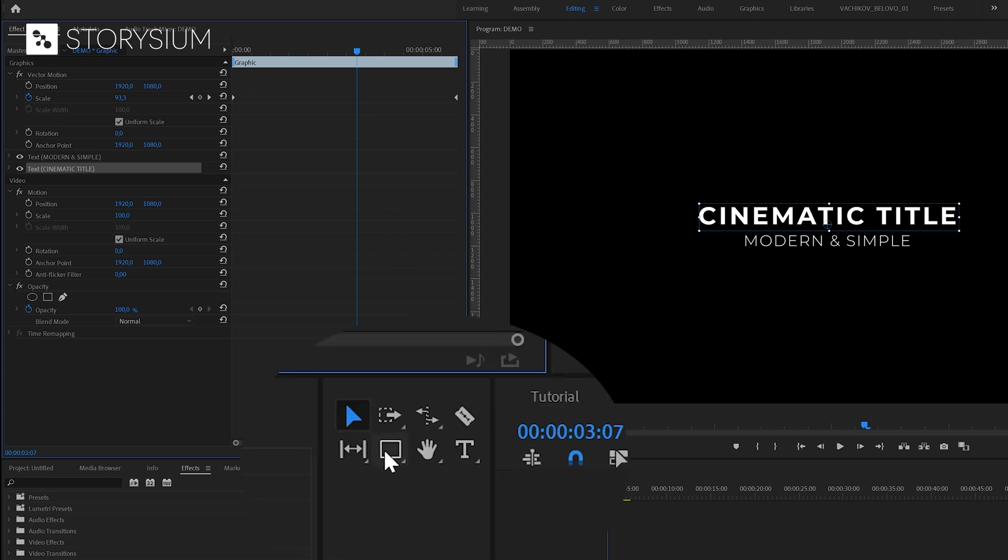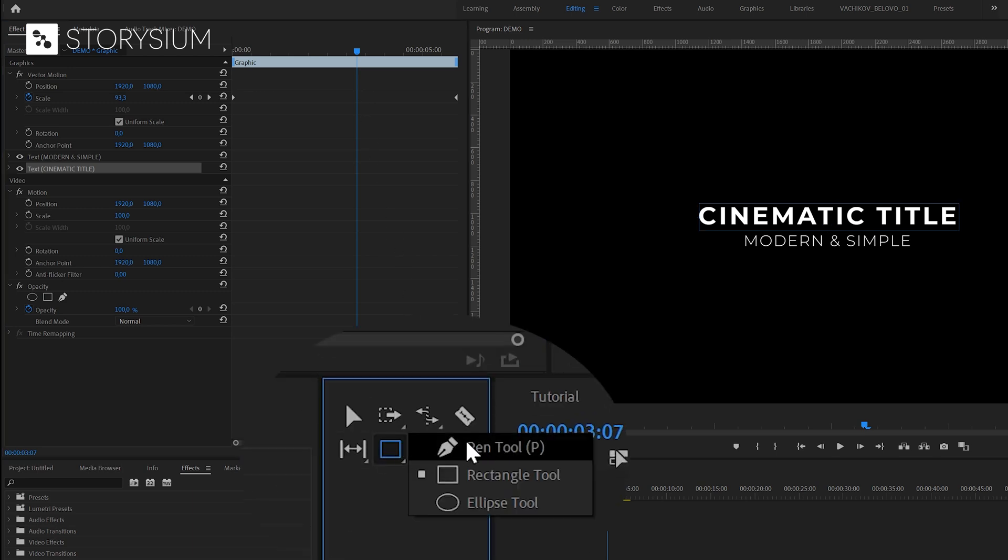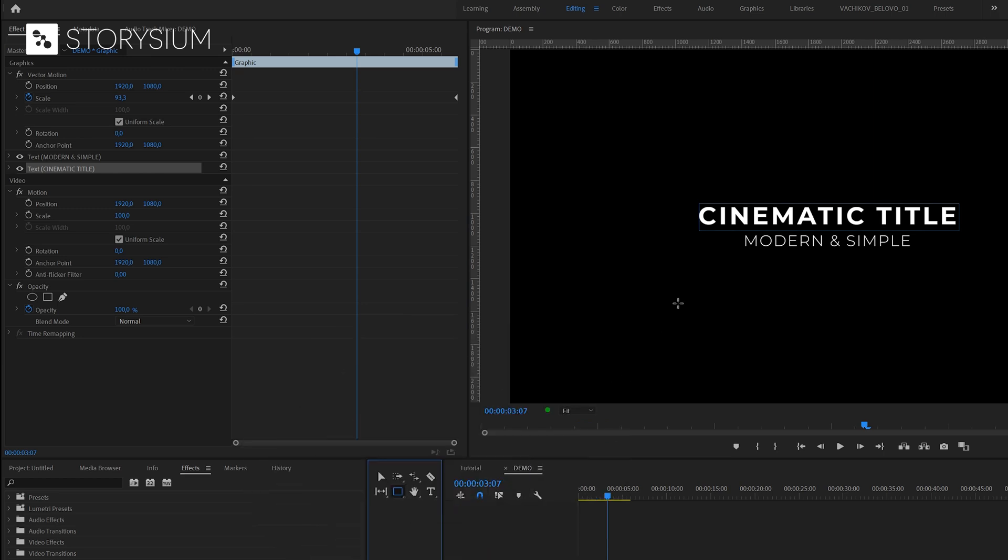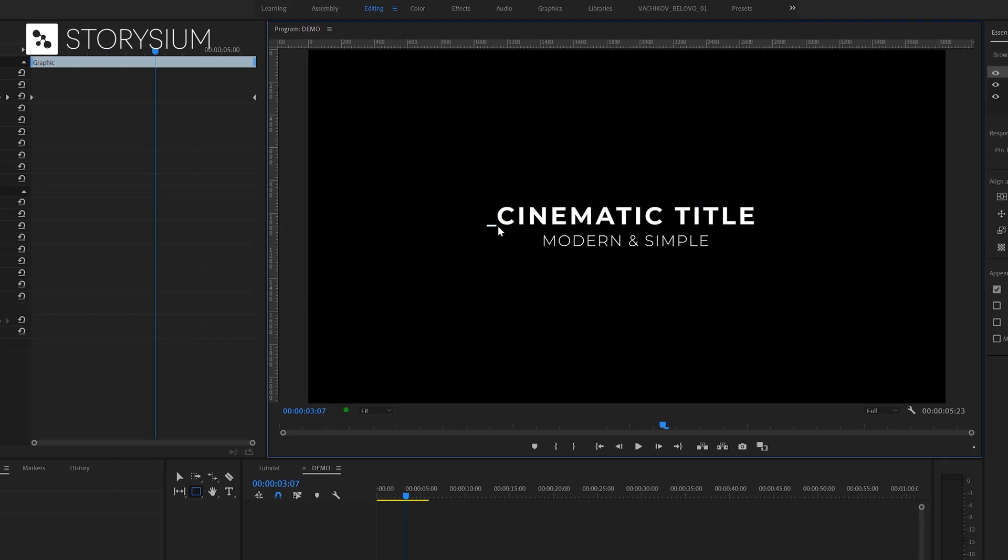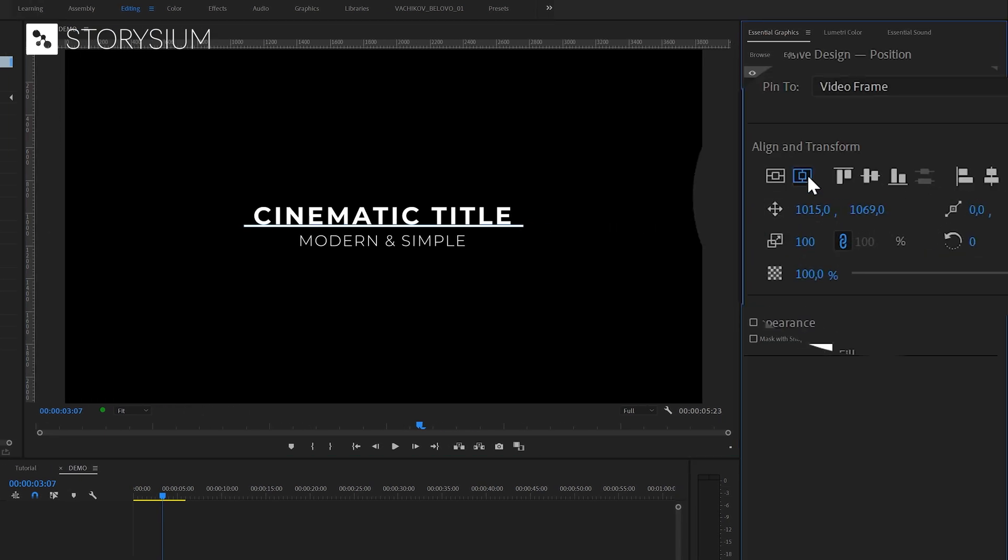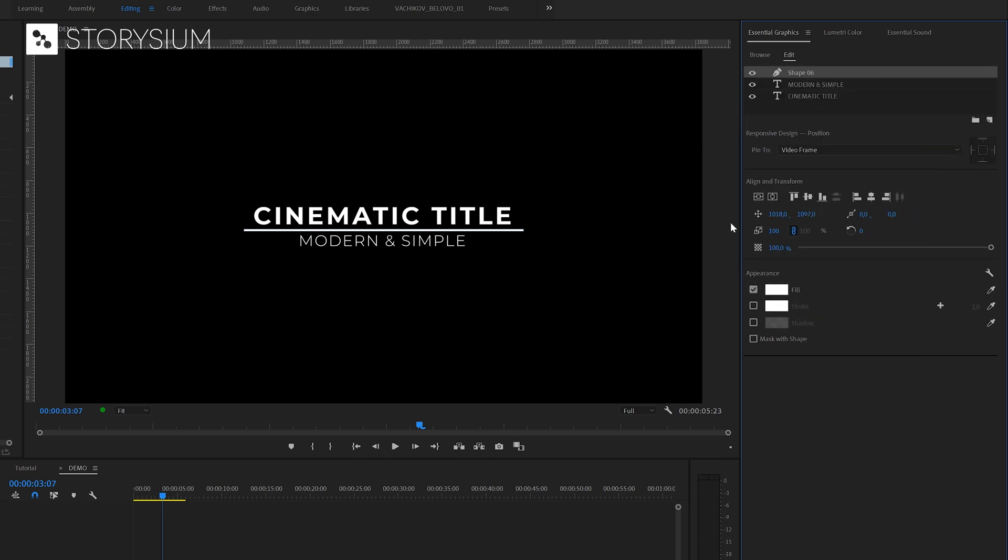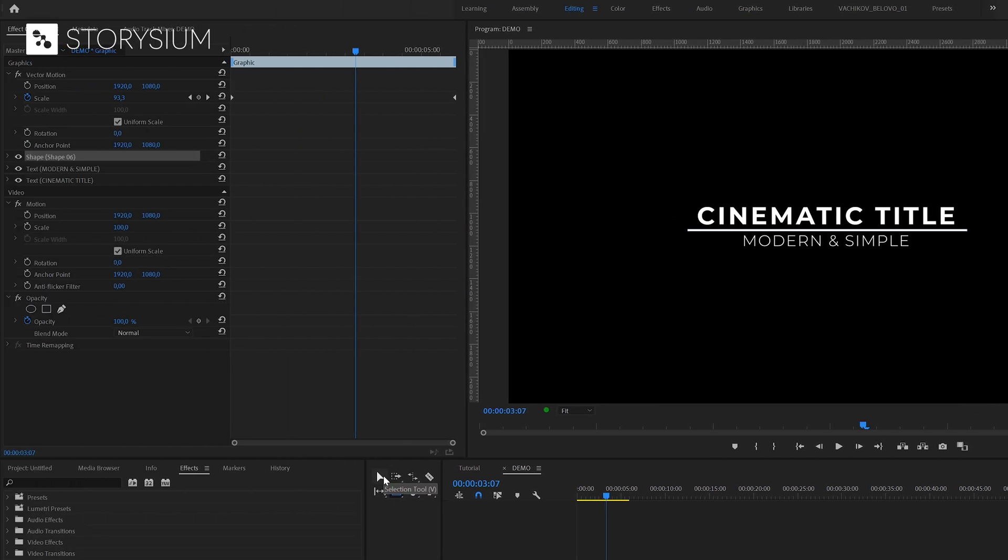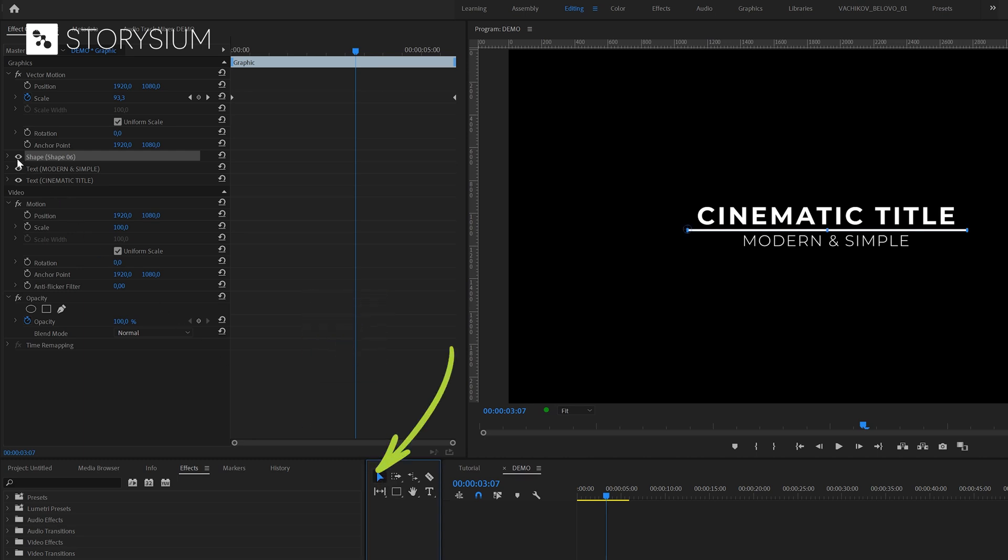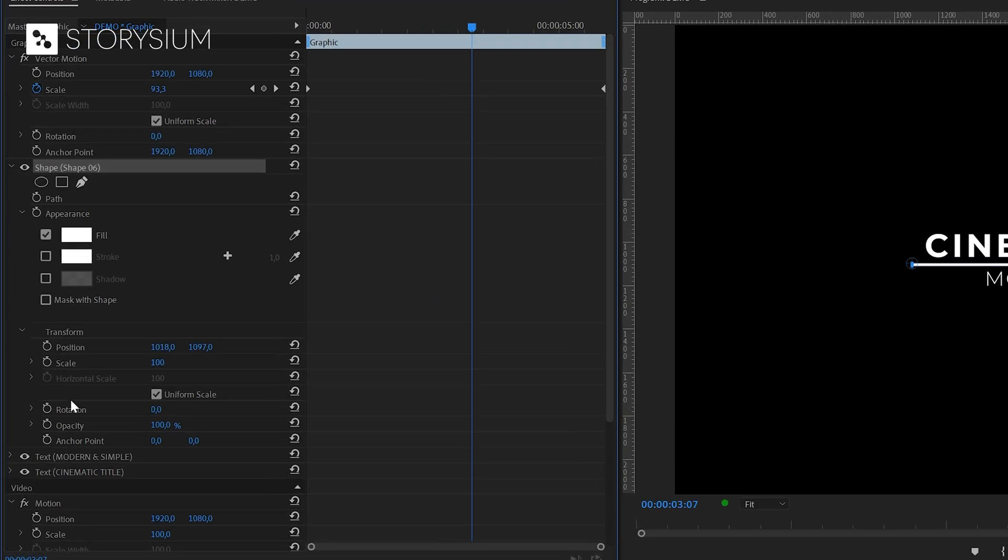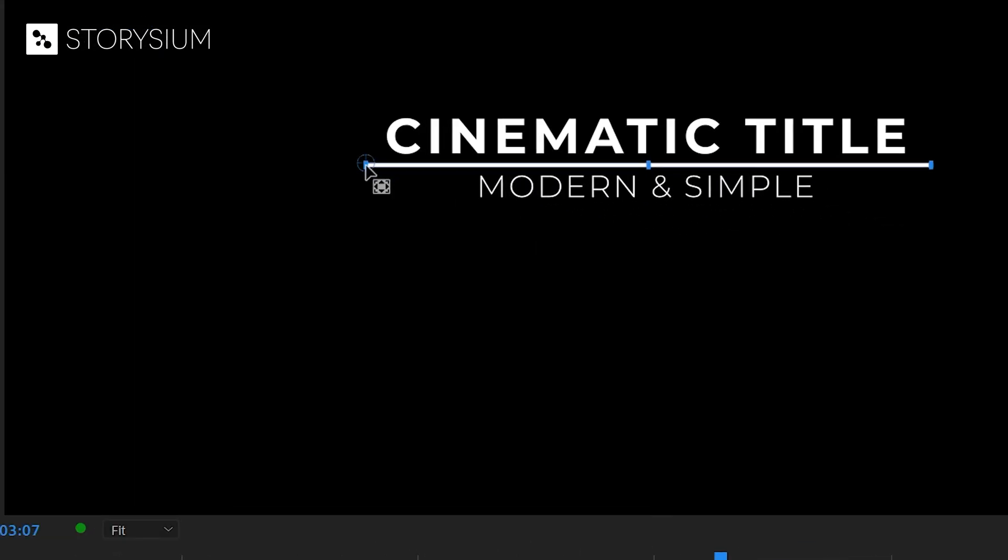We're going to start by adding a small line between the two titles. And we're going to do this with the rectangle tool which you can find here. You can draw a shape in the program monitor by holding the left mouse button. And after that we can go to the essential graphics panel, center it and also reposition it slightly. Next we're going to enable the selection tool again by hitting the V key or click this icon here. And then head over to the effects control panel. If we open up the shape layer which represents the line, you can see that the anchor point is at zero by zero. Which is here at the left top corner of the shape. We want this to be in the center so I'm going to move this blue crosshair.